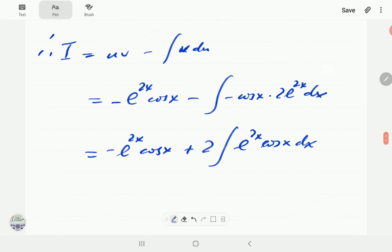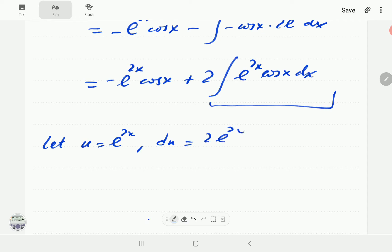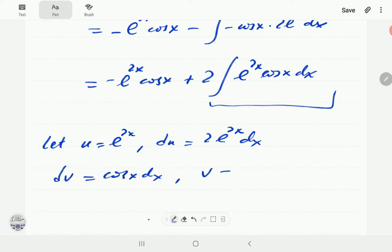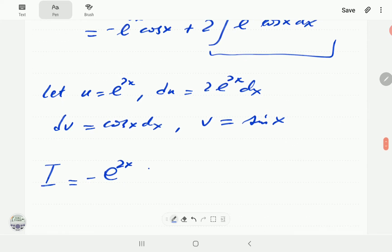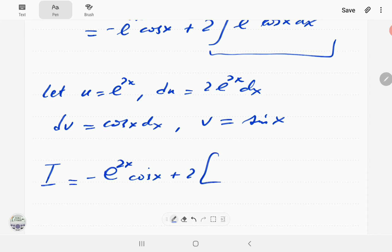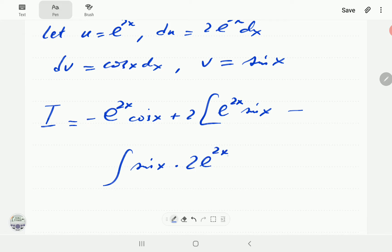For the second application, we again let u = e^(2x), so du = 2e^(2x) dx. This time dv = cos x dx, so v = sin x. Substituting, I = -e^(2x) cos x + 2 times [e^(2x) sin x minus the integral of sin x times 2e^(2x) dx].